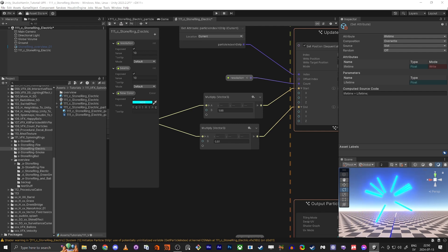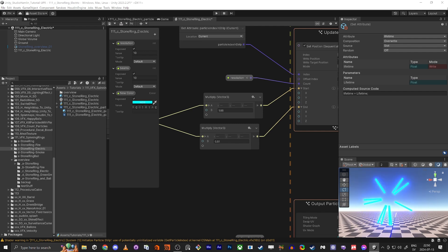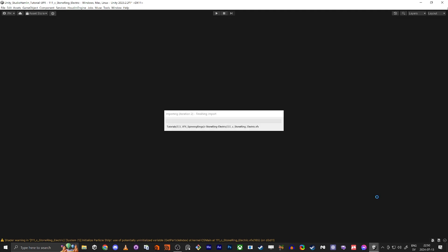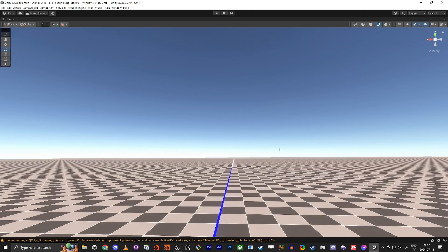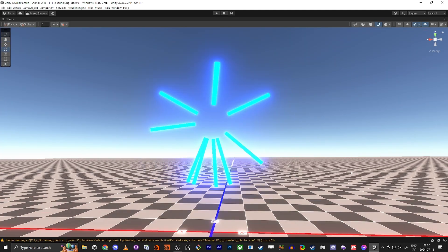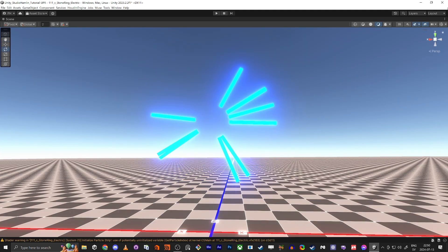This is the base setup for doing the Binding Stone Core effect that we're going to continue with in the next tutorial. I really hope you liked this — thank you so much for watching and see you in the next tutorial.